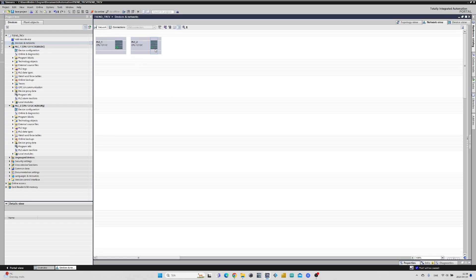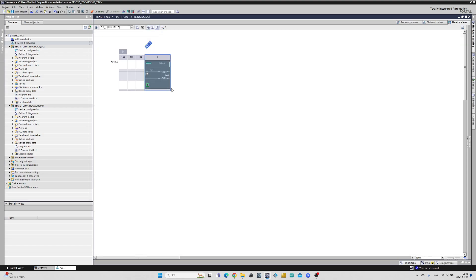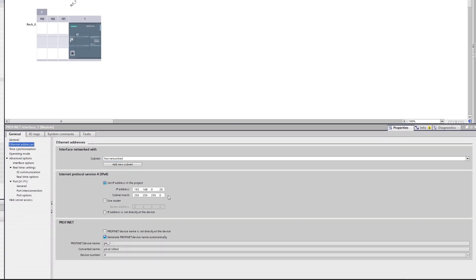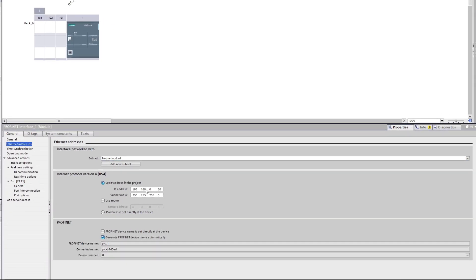Now that we got our two PLCs in the project we want to make some settings to them. Let's double click on PLC1. If we now click on the PROFINET port we can choose an IP address for the PLC.